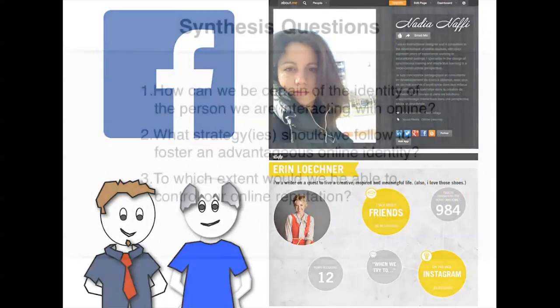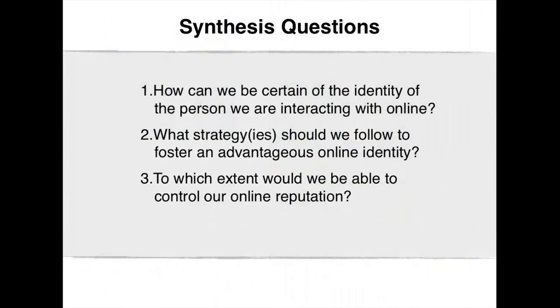The synthesis questions for this video clip are: How can we be certain of the identity of the person we are interacting with online? What strategy or strategies should we follow to foster an advantageous online identity? And to which extent would we be able to control our online reputation?